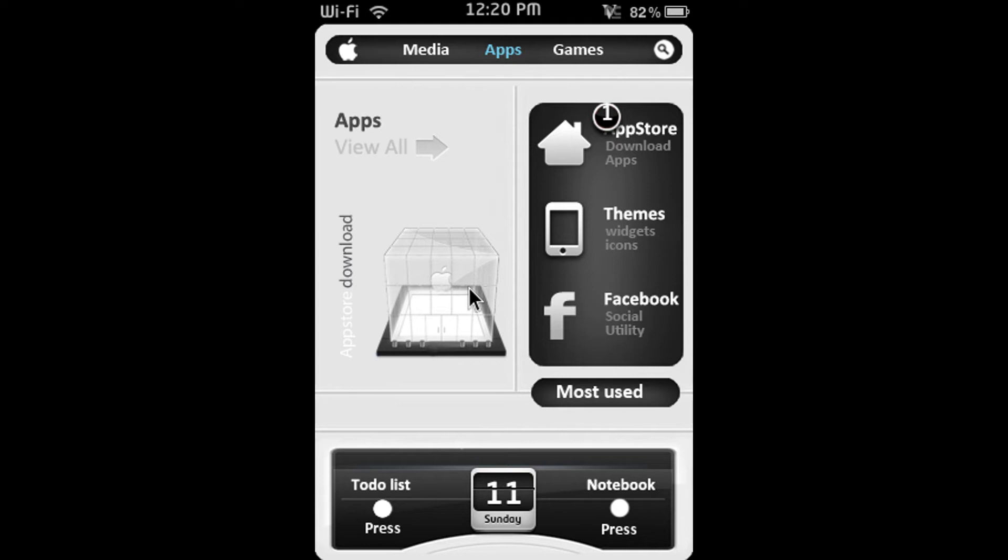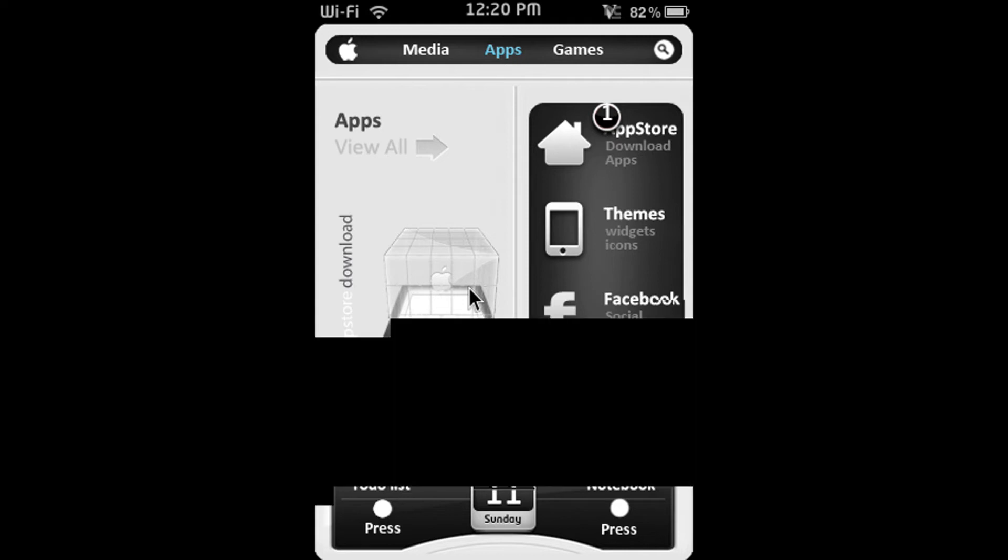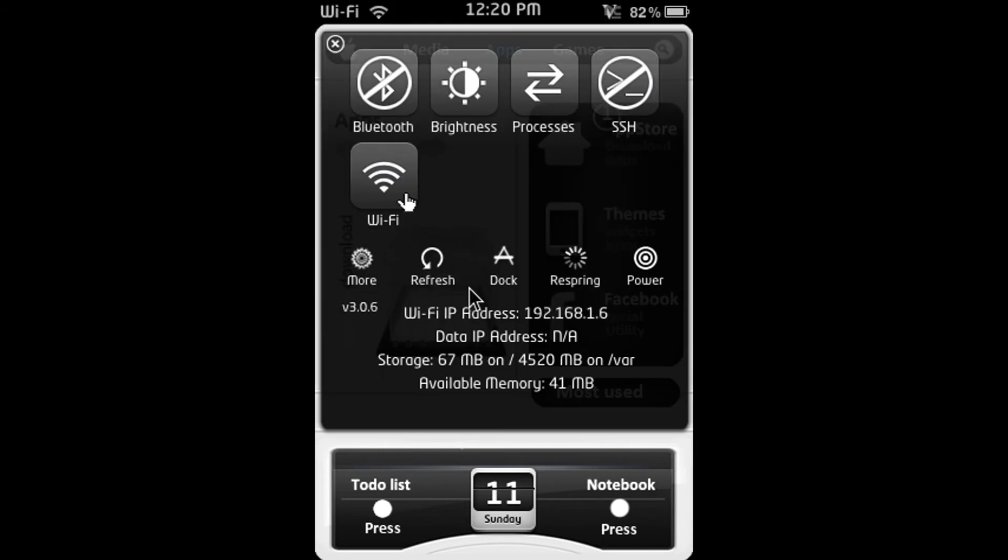Alright so the next one is SBSettings. S-B-S-E-T-T-I-N-G-S. So to activate SBSettings you just slide your finger across the status bar horizontally. Alright so as you can see SBSettings has just popped up. So my SBSettings is themed with GlassCline and my main theme I'm using right now is called Witoken W-H-I-T-O-K-E-N.